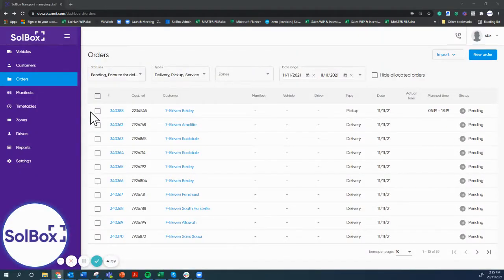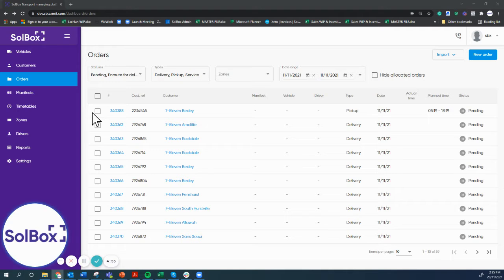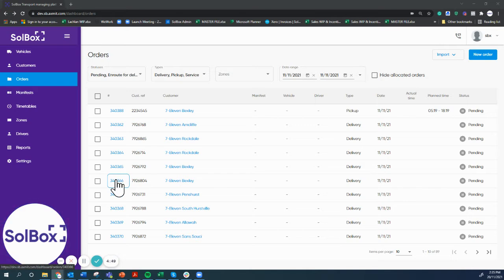Hi guys, today we're going to do a quick demonstration of the Solbox route optimization and proof of delivery solution. What we can see here is a list of orders that have been imported from an e-commerce platform or an ERP system of some sort.